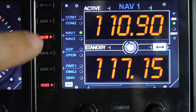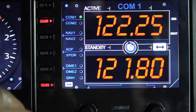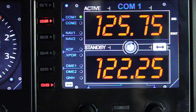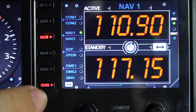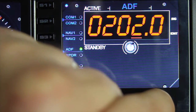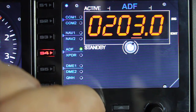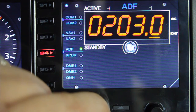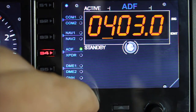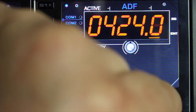Going back to COM1 — same thing: right dial for fractional frequencies, left dial for major frequencies, and S6 to swap. NAV1 and NAV2 are very similar. For ADF, you change the underlined frequency component with the right dial and use the left dial to select the digit you want to edit. So the left dial selects the digit and the right dial increases or decreases it.